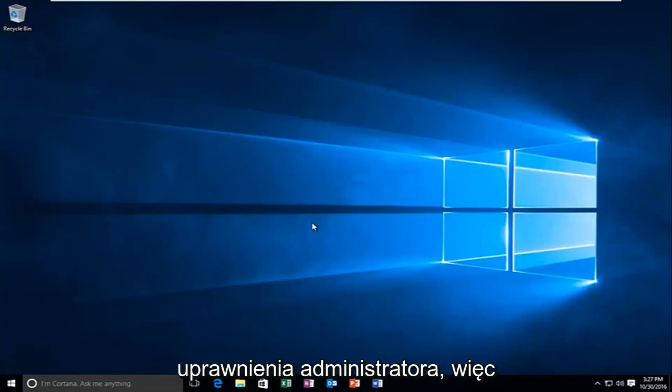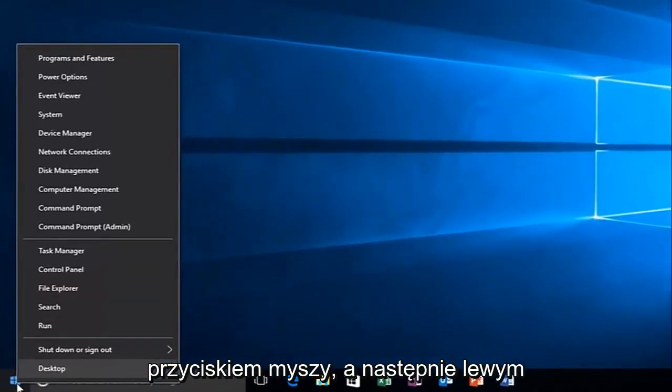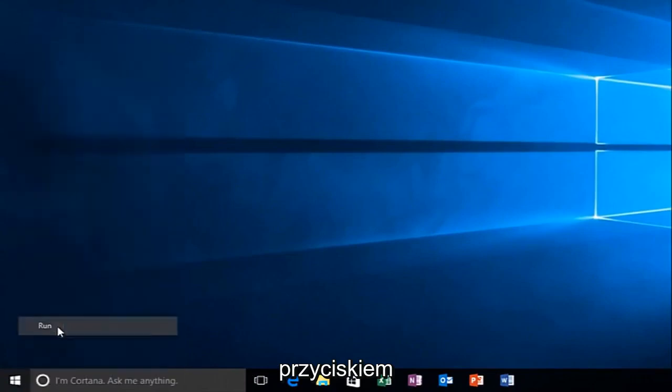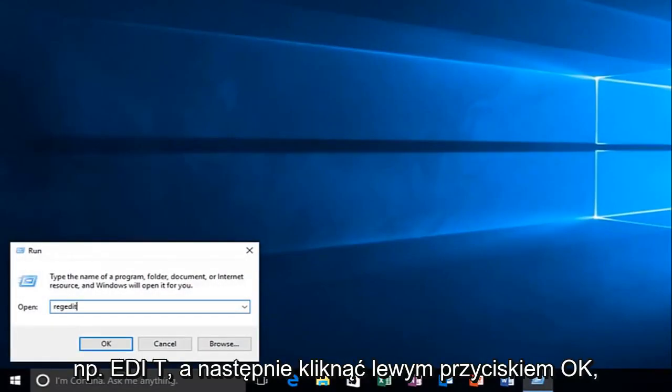So with that out of the way, we're going to head over to the Start button and right-click on it. Then we're going to left-click on Run. Now what you want to do is type in regedit, R-E-G-E-D-I-T, and then left-click on OK.